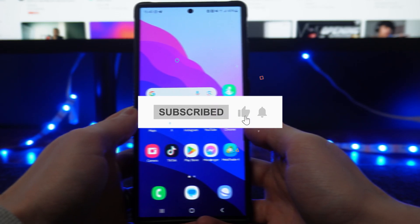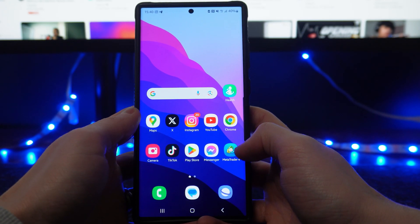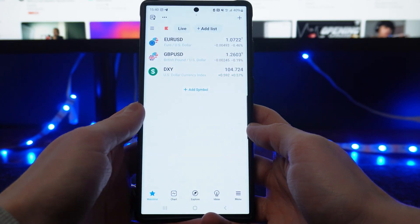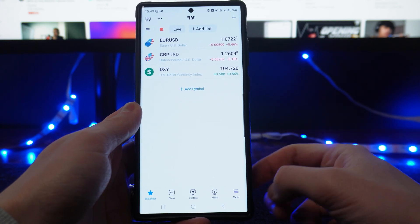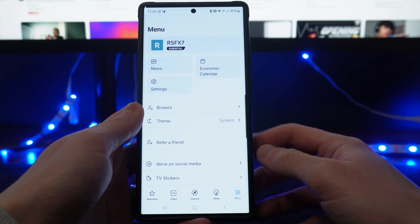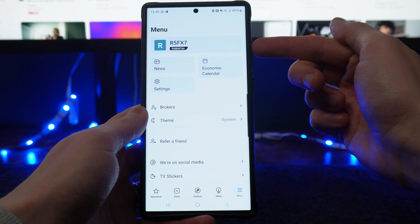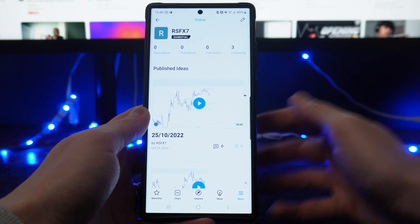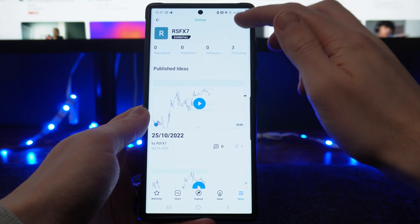In this video, I will show you step by step how you can change your username on TradingView. First of all, let's head over to our TradingView. From here you want to click on menu in the bottom right corner on this page. Next, simply click on our username at the top right here, and then click on the little pencil icon in the top right corner.